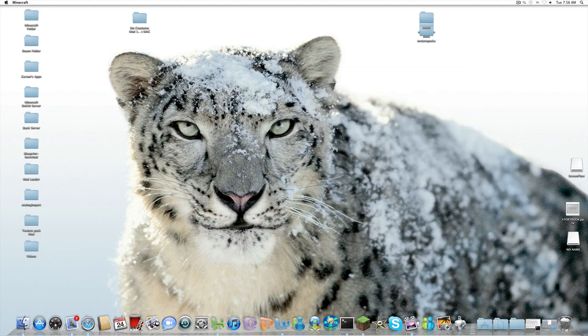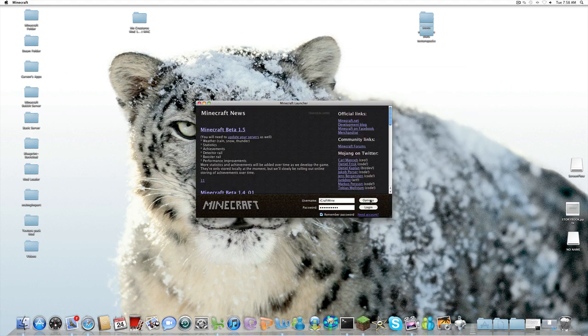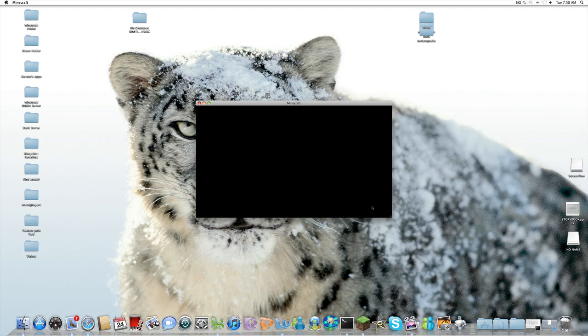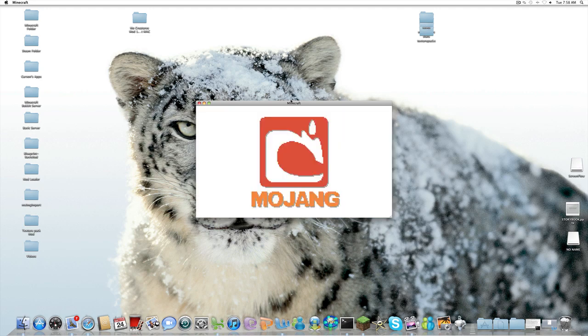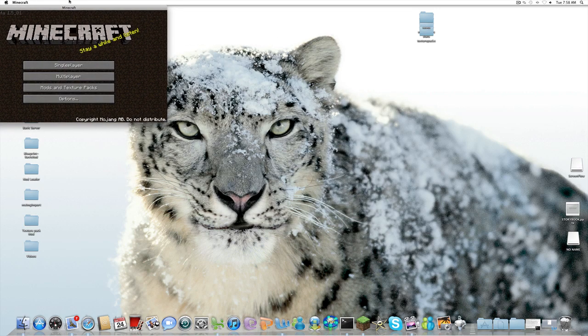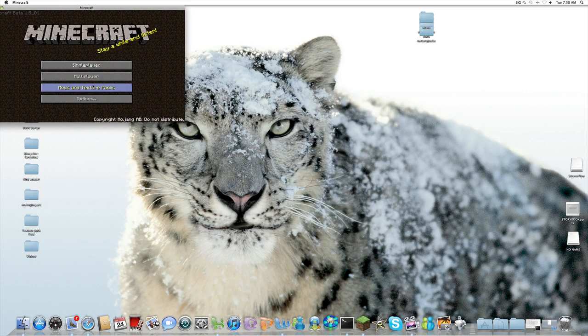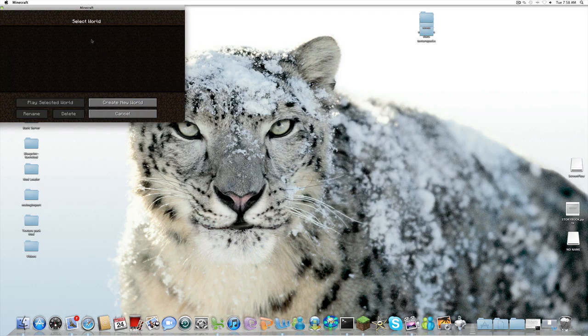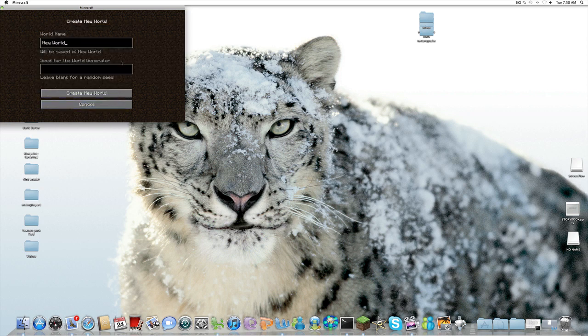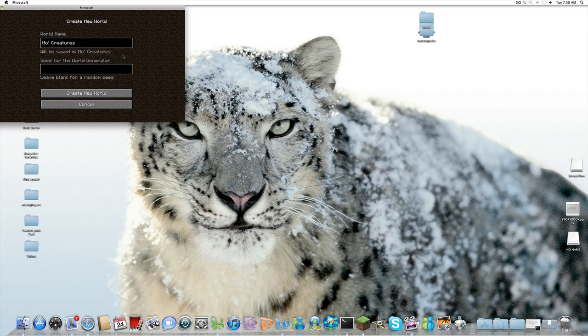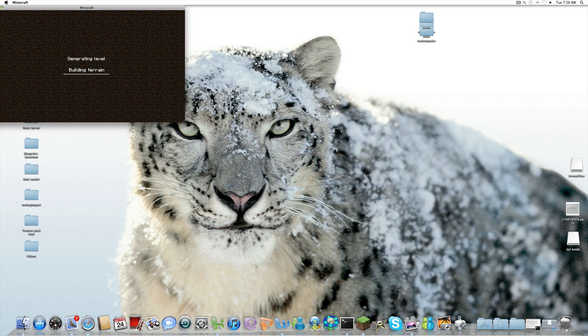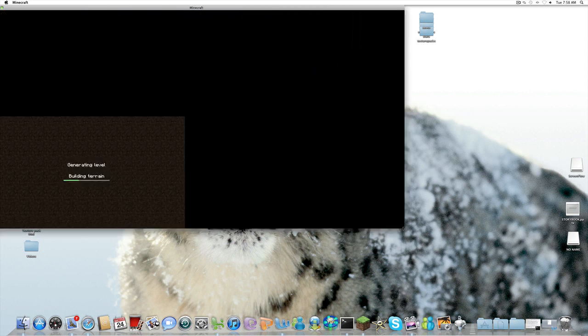And we can start out Minecraft. Login. No black screen. Looks good. Creating a world. Let's do MoCreatures. And so, yeah, hopefully we see some animals right away.